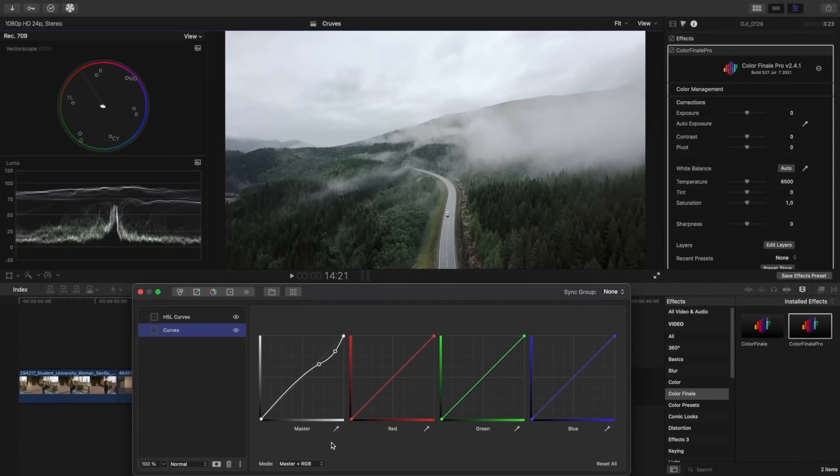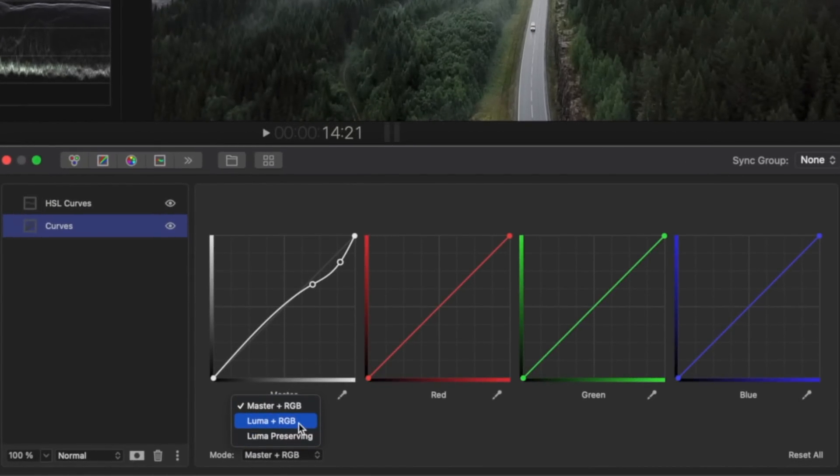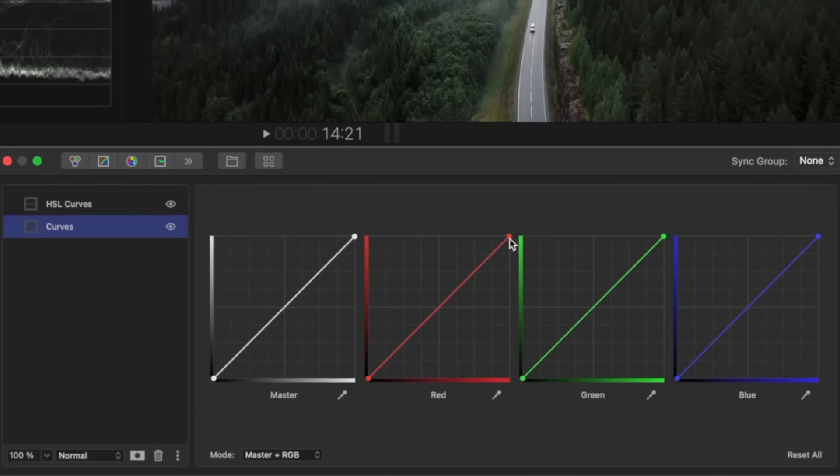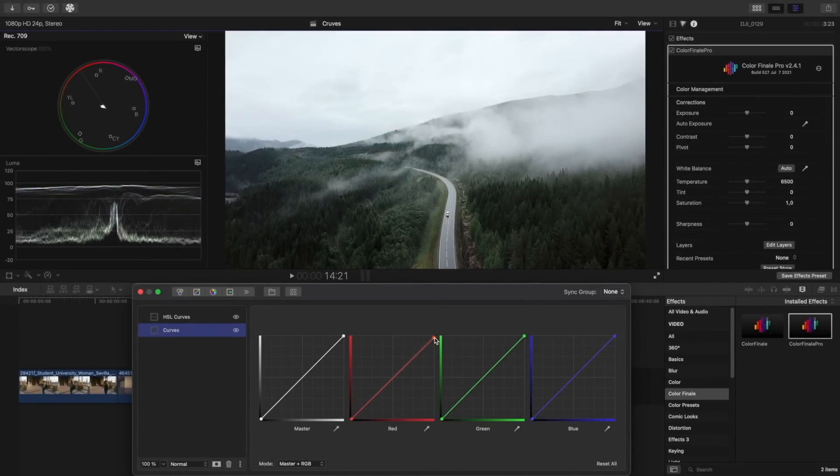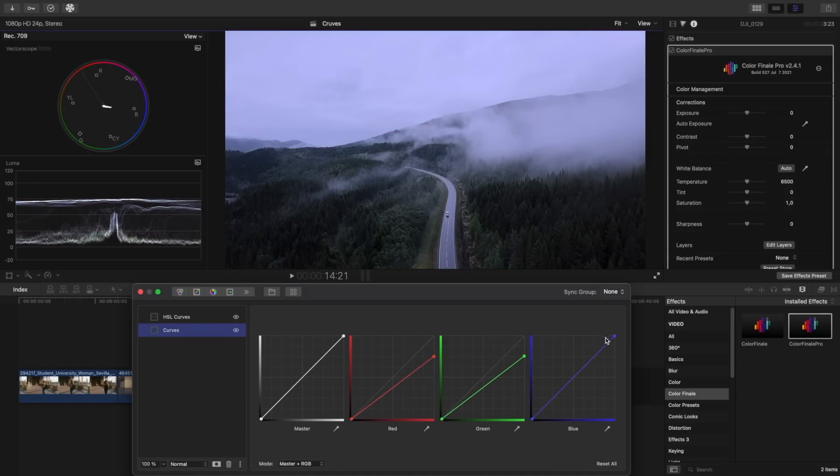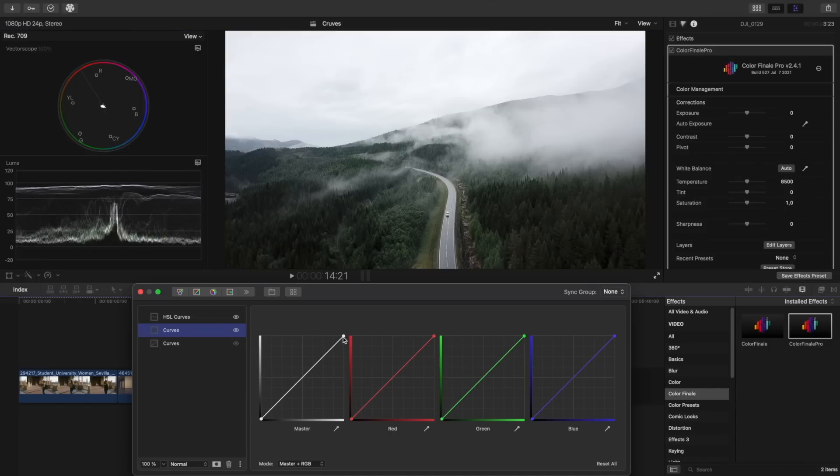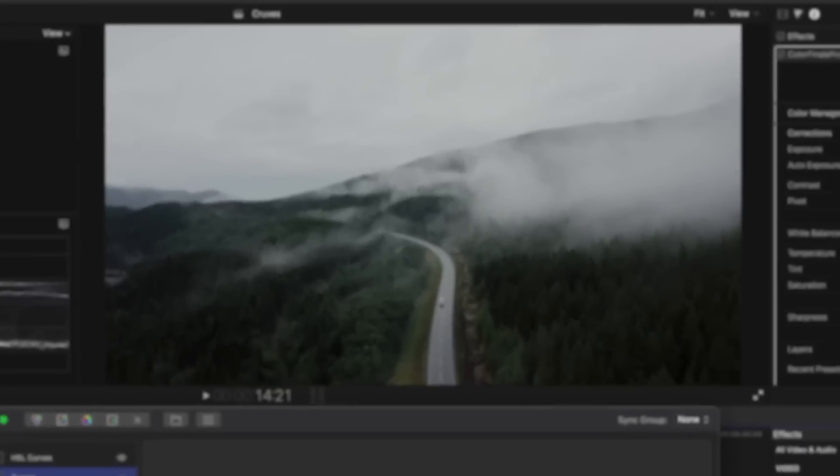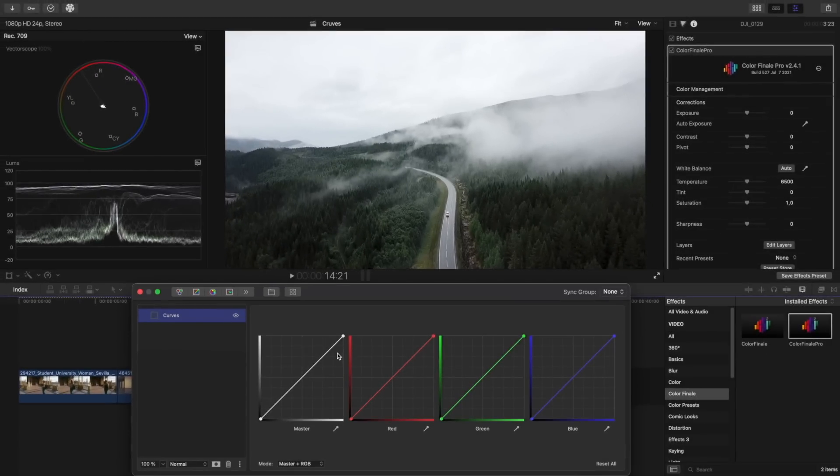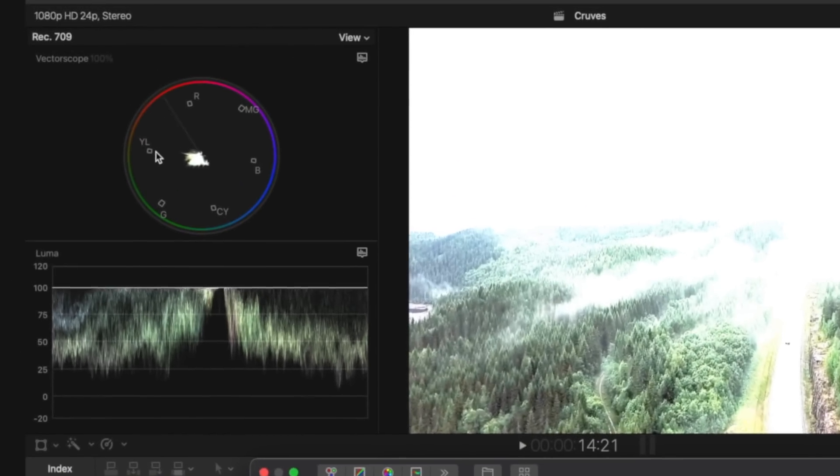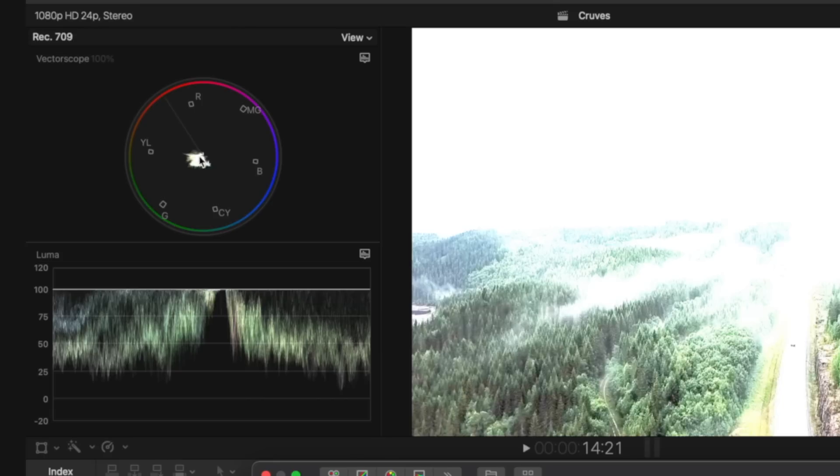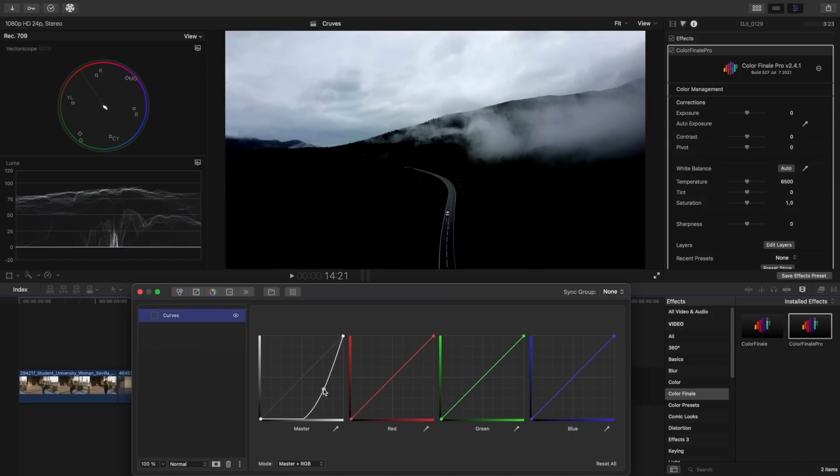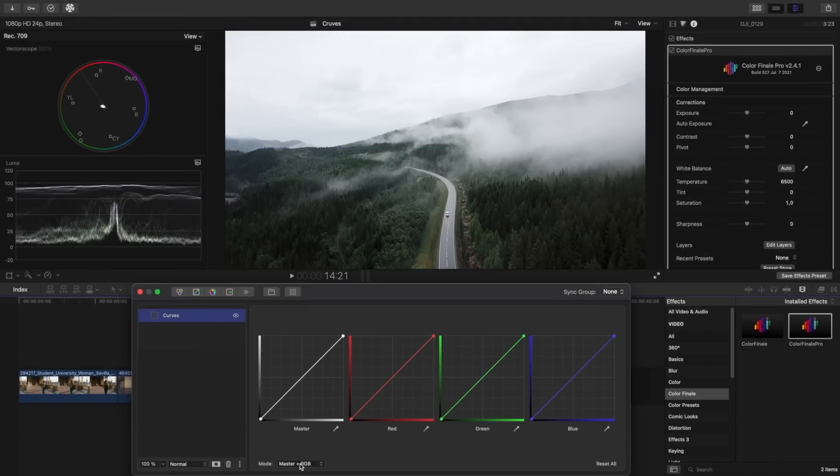Up until now, we have been using the mode master plus RGB. There are two further modes of work: luma plus RGB and luma preserving. The master curve controls the final output of the three color channels. Let's suppose we lower the RGB channels by the exact same amount. Only the brightness of the image changes. If we create another layer and lower the master curve to the same position, then we technically get the same effect as in the previous layer. A side effect of the master curve is that saturation changes along with the brightness of the image. By increasing the contrast with the master curve, notice that on the vectorscope, the saturation of the image begins to grow alongside the brightness. If we lower the curve, then the brightness and saturation decrease together too. Other modes treat the image differently, like this next one.